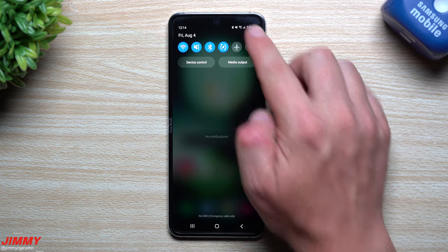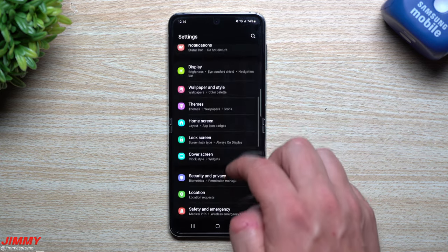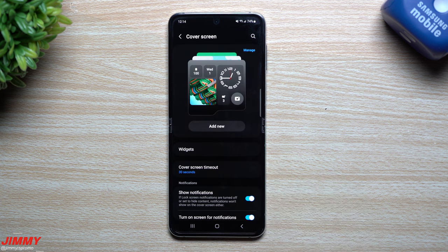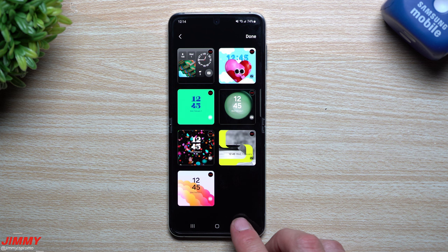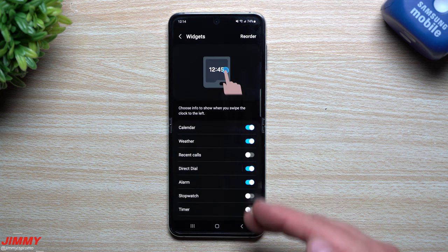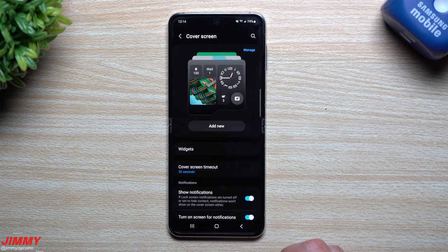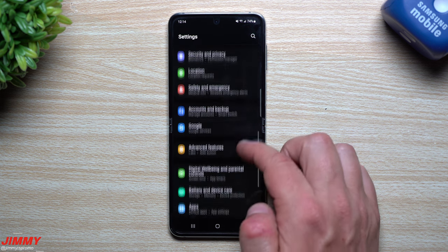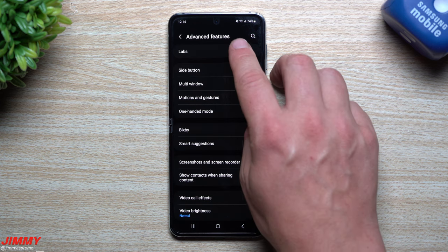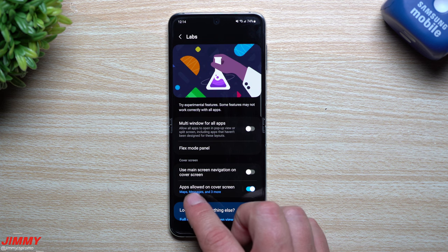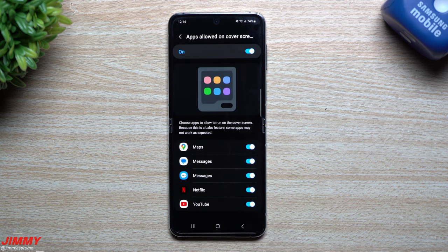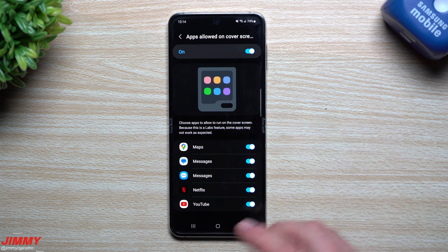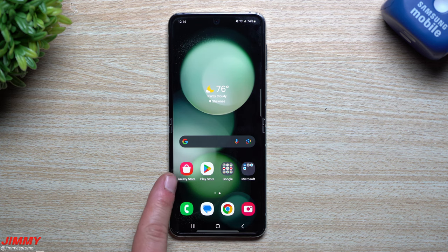Going through the settings you'd normally find when setting up your cover screen: go inside Settings and find Cover Screen. Through here you can manage clock faces, delete and rearrange them, go through all the different widgets, turn them on and off, and reorder them. Then go inside Advanced Features, then Labs — this is where you see the option for Apps Allowed on the Cover Screen. You have to turn this on, and these are the five options: Maps, Messages, Messages, Netflix, and YouTube. That's all you find through the normal stock settings.